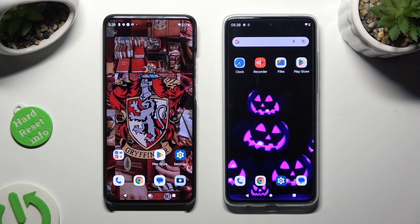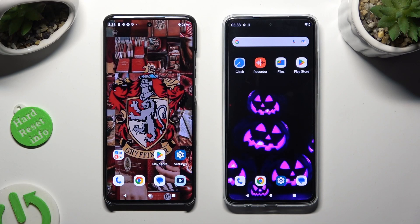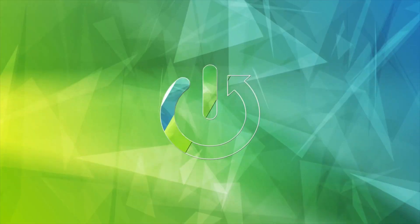Hi, today I would like to show you how you can transfer files from an Android device to a Motorola Moto G84.